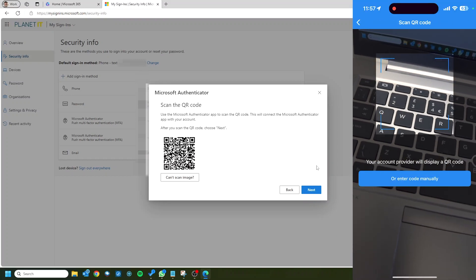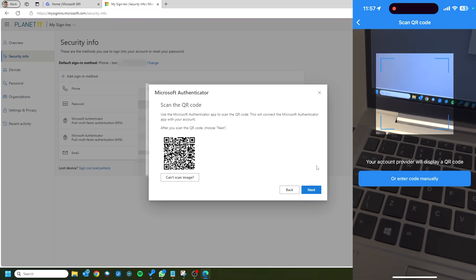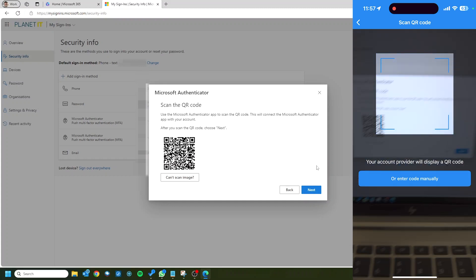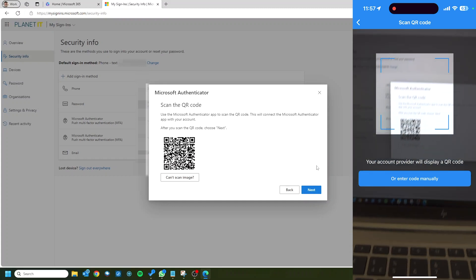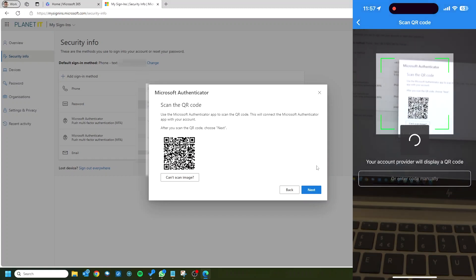And then on there you're going to want to choose scan a QR code. Now you might be asked to give permissions for the camera for that app. That's absolutely fine, it's just for this method. And then what you're going to do is point your camera right at the QR code and accept any messages that come up there.